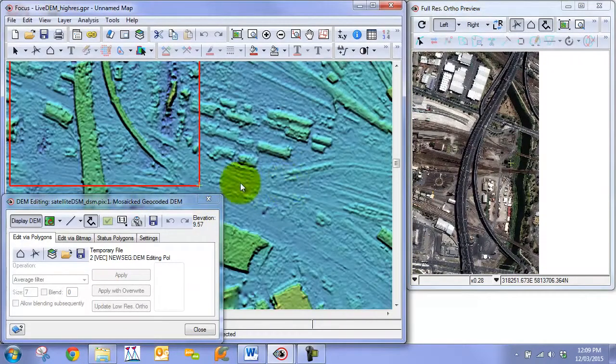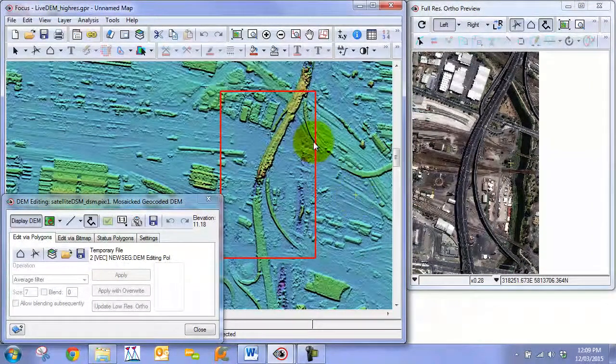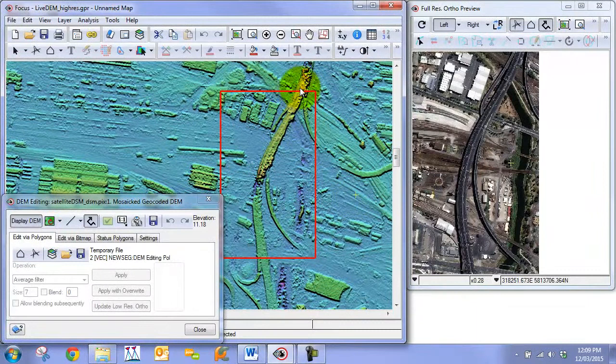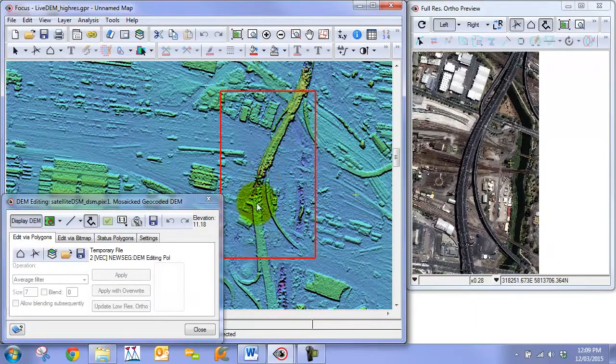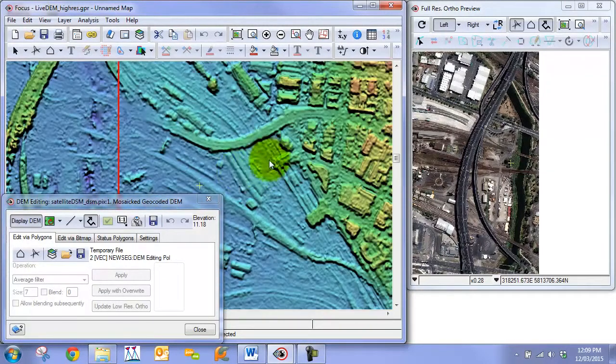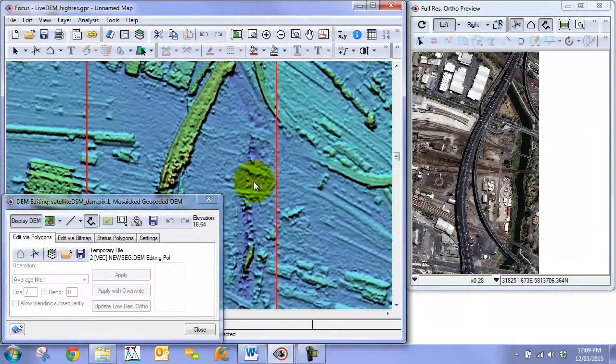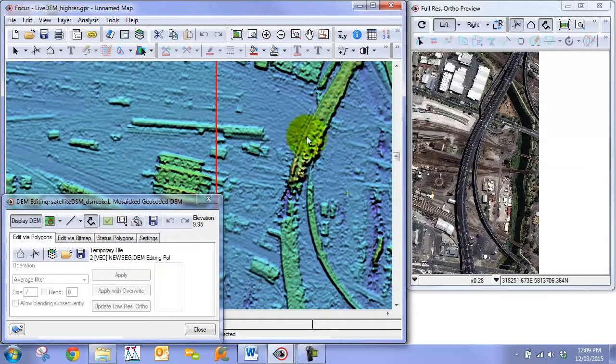So we can see what the orthos look like that are derived from this DEM or digital surface model. The way that you would approach an overpass is you would break it down into different sections. We're just worried about this area right here in this particular video guide. And we're going to break this area into three main sections.